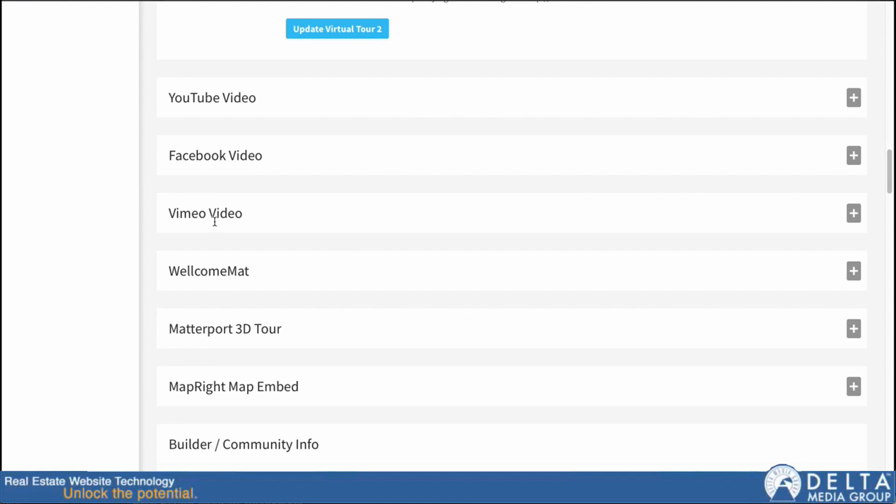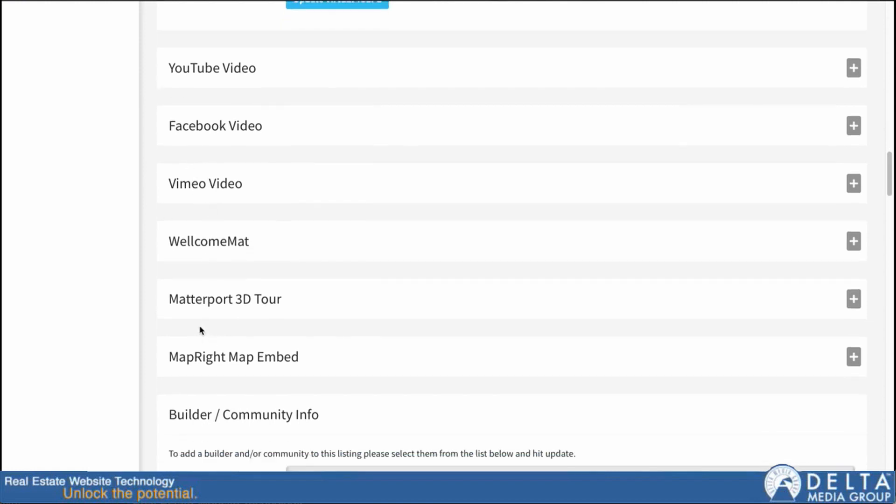You can see you have a variety of different options here. They all work roughly the same way. But we just added some more functionality to the Matterport one to get it to display more consistently on the detail pages and show up embedded there. So we'll take a look at that one first.